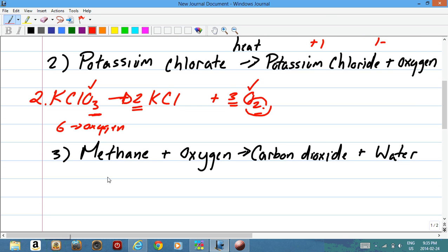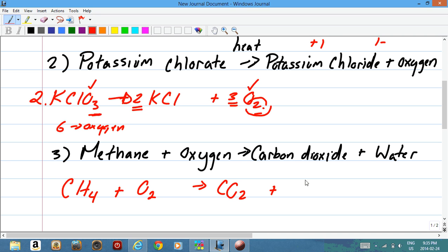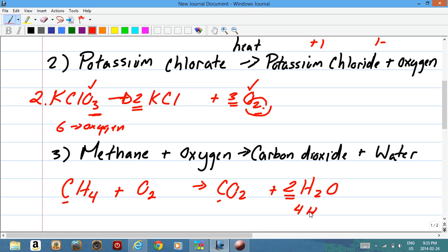Let's look at the third example: methane and oxygen. Methane, which is CH₄, plus oxygen, O₂, gives carbon dioxide, CO₂, and water, H₂O. First we check carbon — one on each side, so carbon is okay. Hydrogen is not balanced: we have 4 on the left and 2 on the right. Putting a 2 in front of H₂O gives 4 hydrogen on the right, balancing hydrogen. Now checking oxygen: we have 2 in CO₂ and 2 more in 2H₂O, totaling 4 on the right. Putting a 2 in front of O₂ gives 4 on the left. The equation is perfectly balanced.